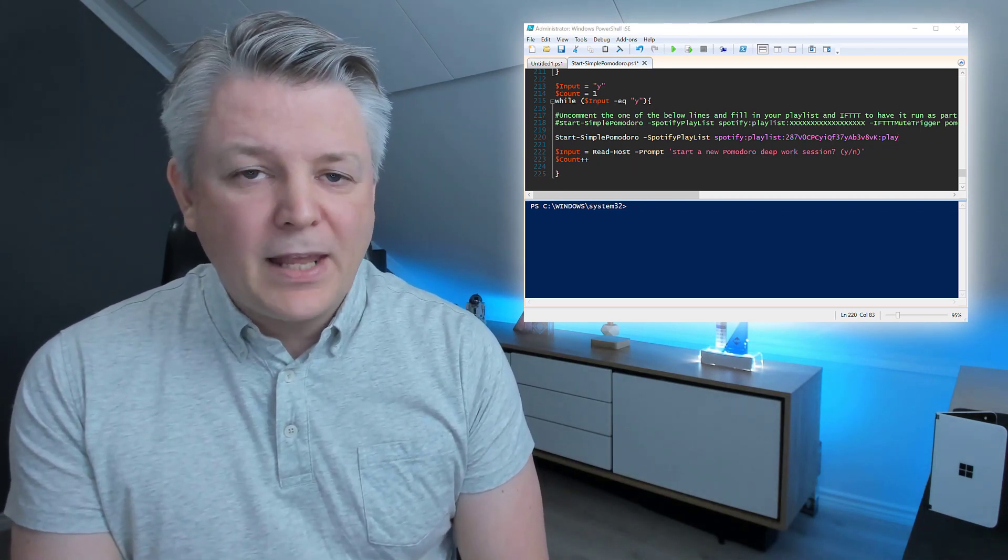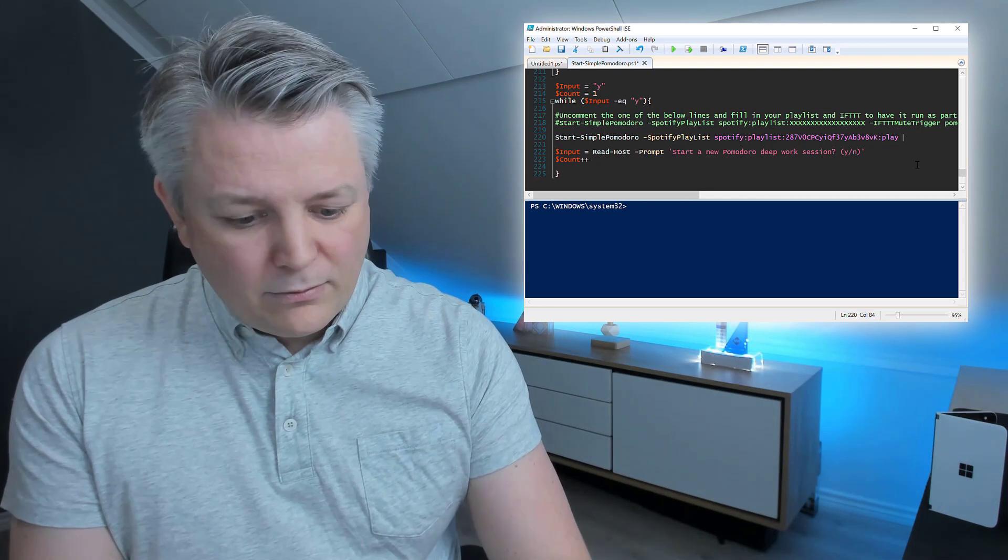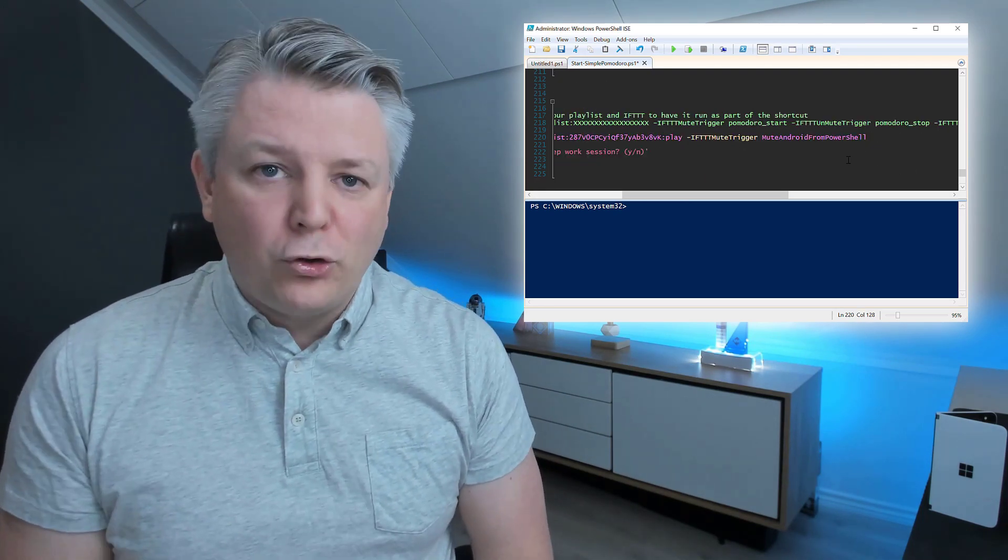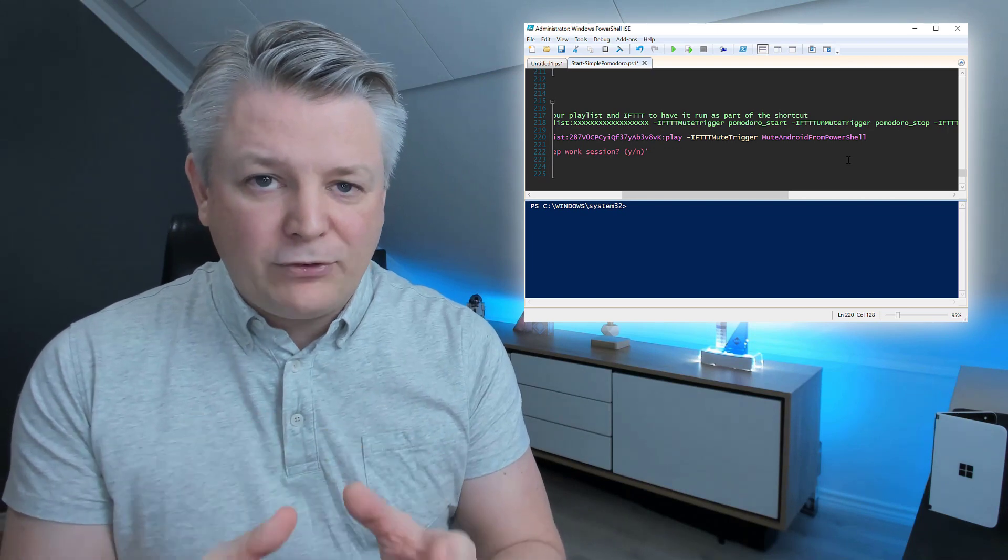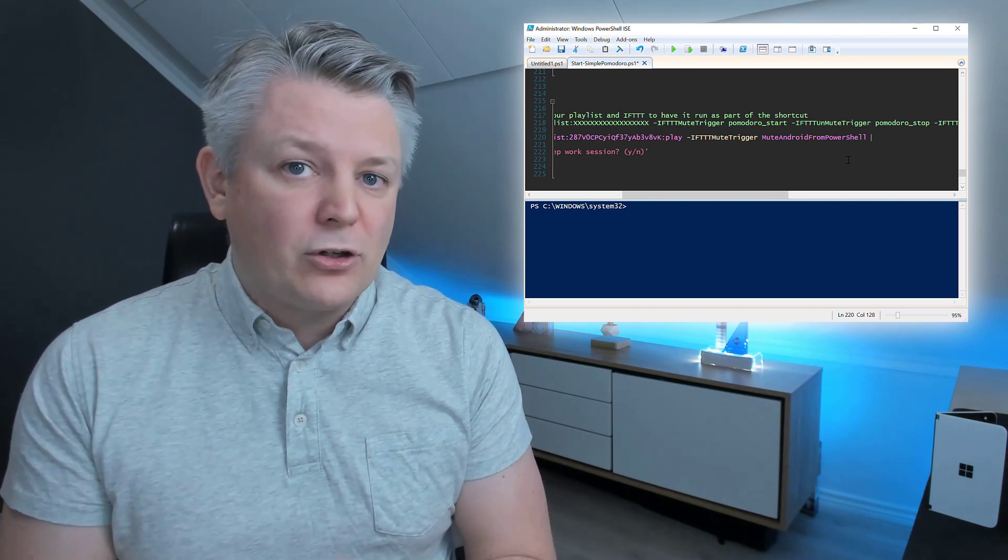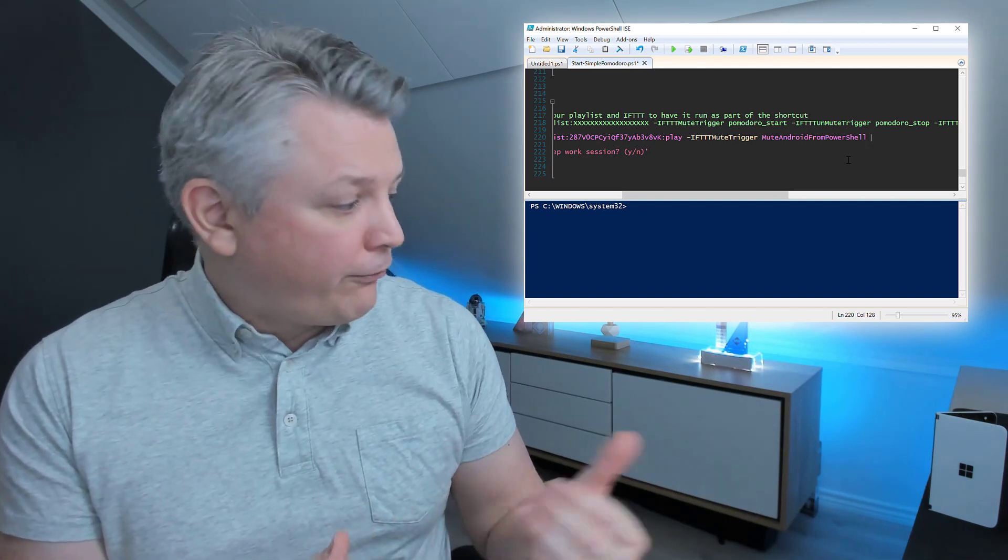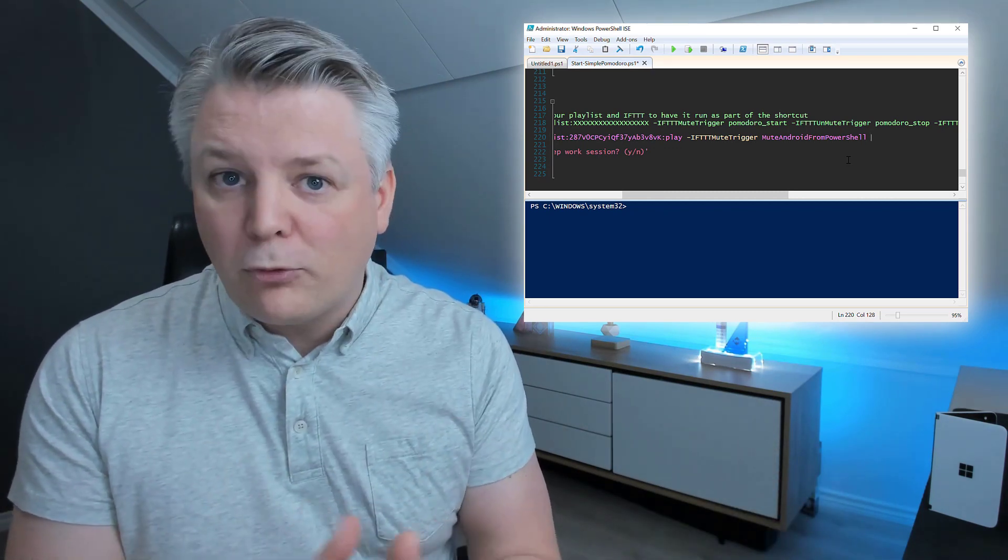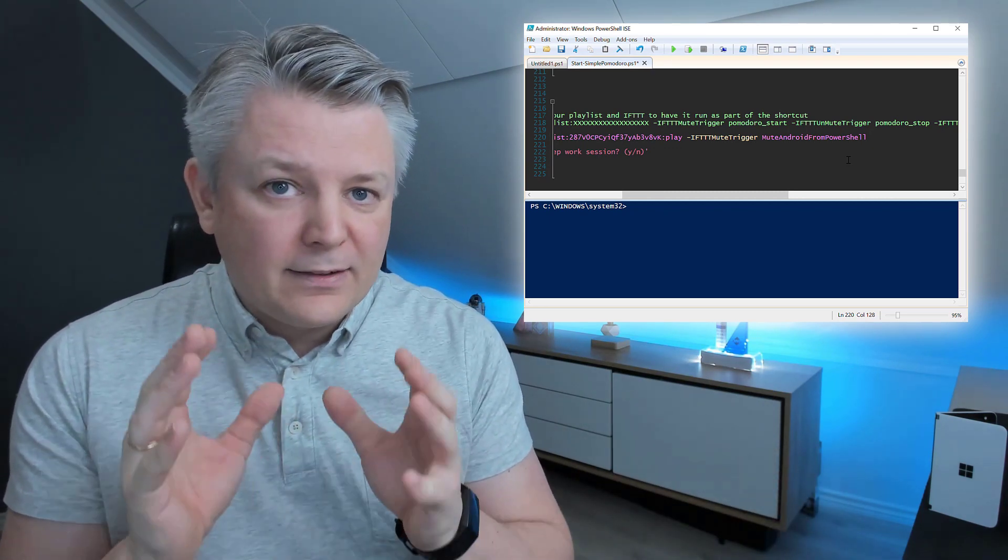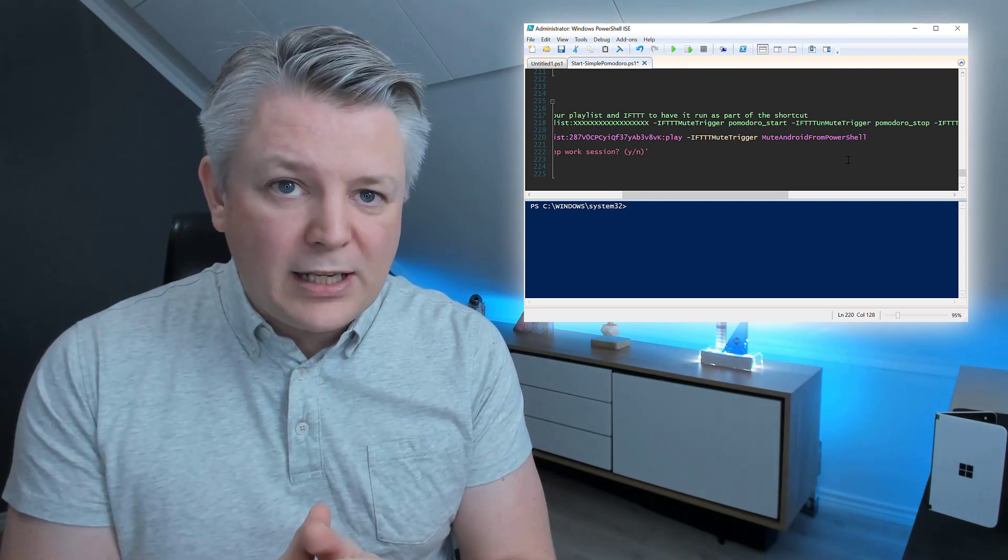Next, I will add If This Then That, which means that I need to have two If This Then That triggers. You need to create in If This Then That. And, this is optional. So, if you don't add this, your phone won't be muted, and the script will run just fine. And, you need to create some webhooks to do this. You need to create some triggers.